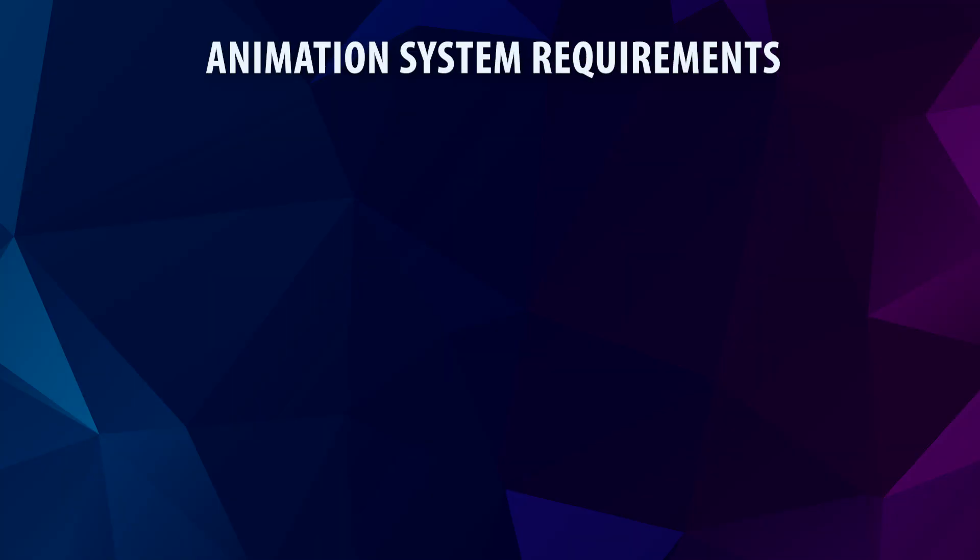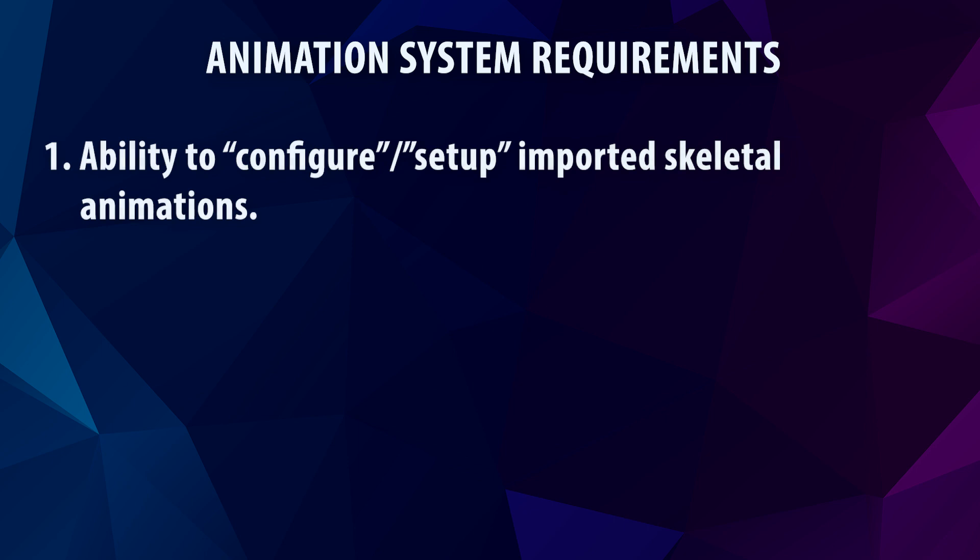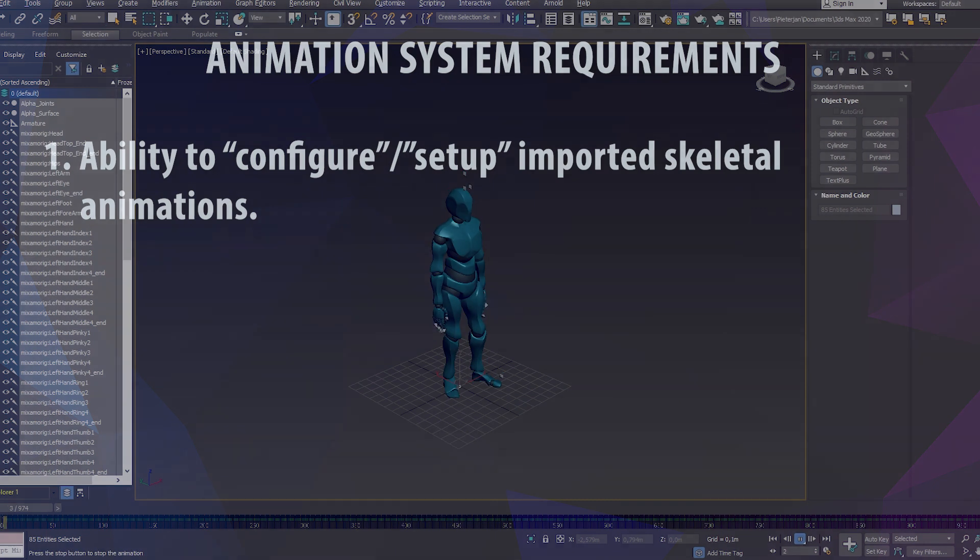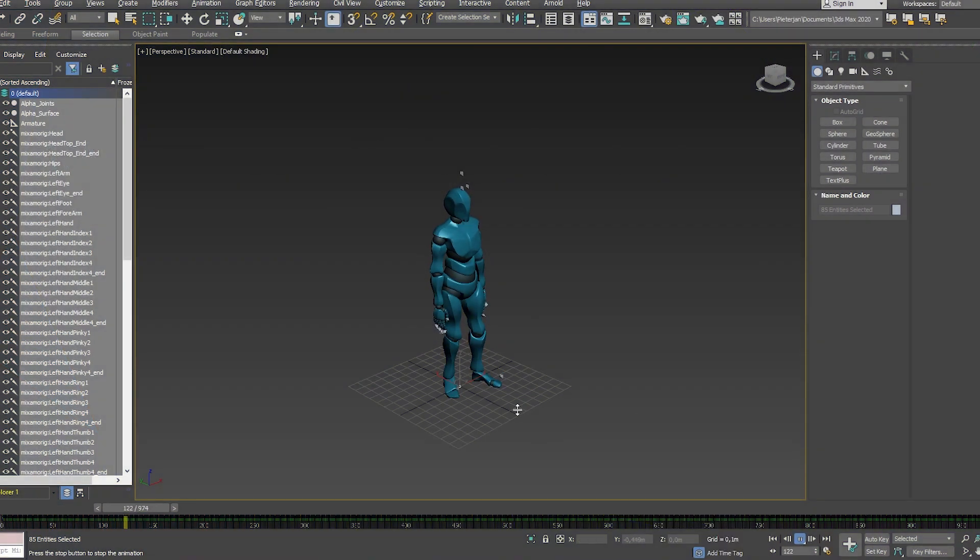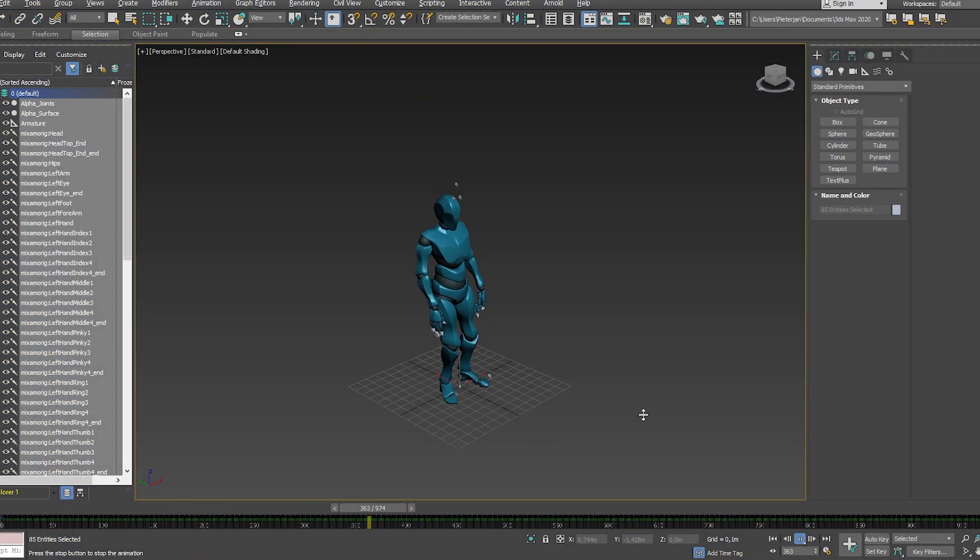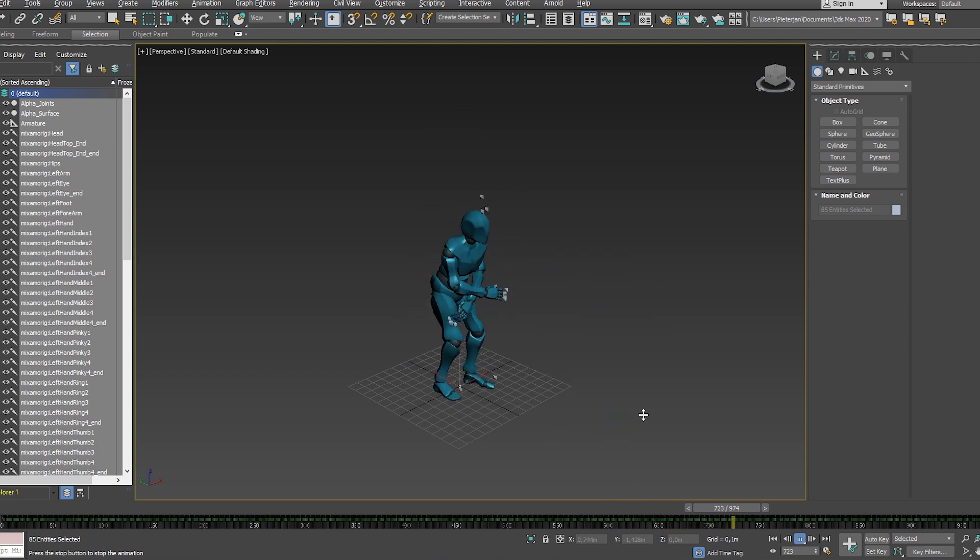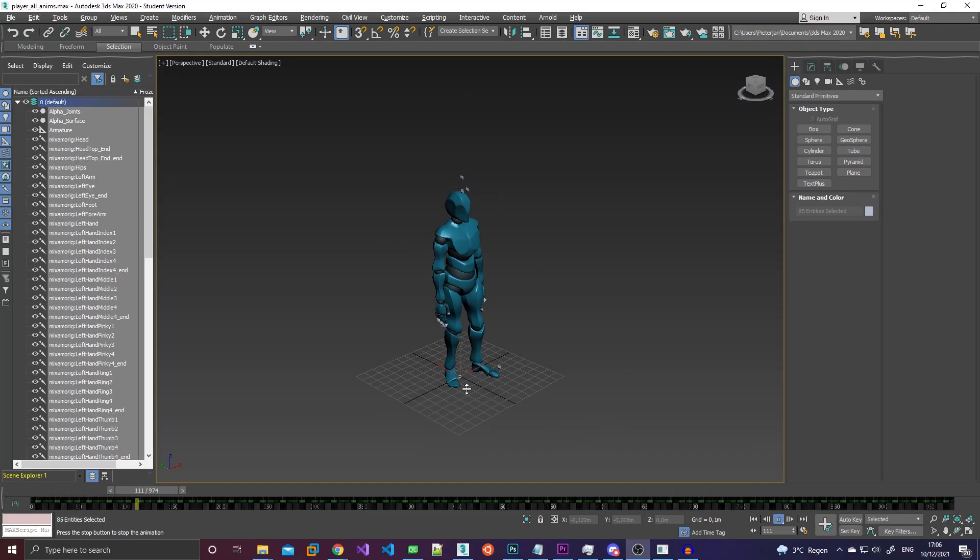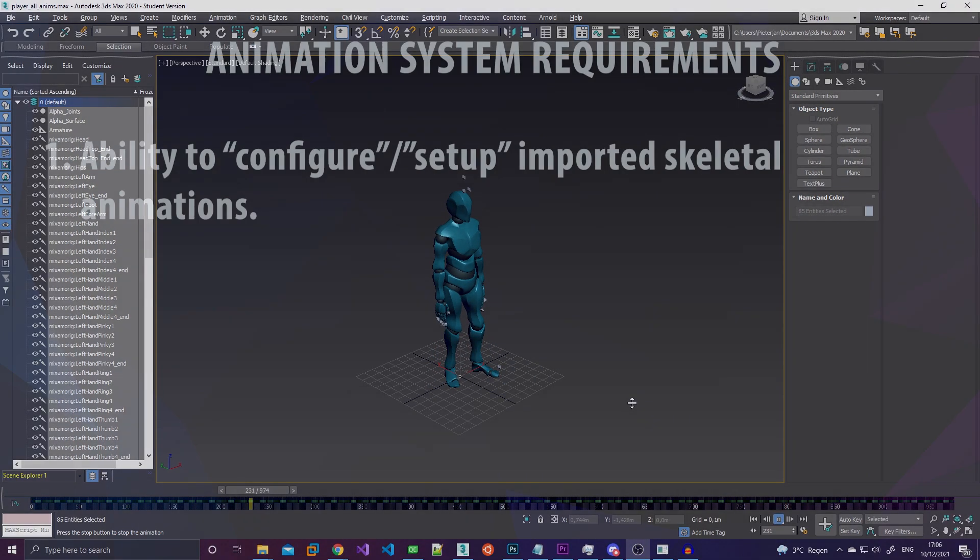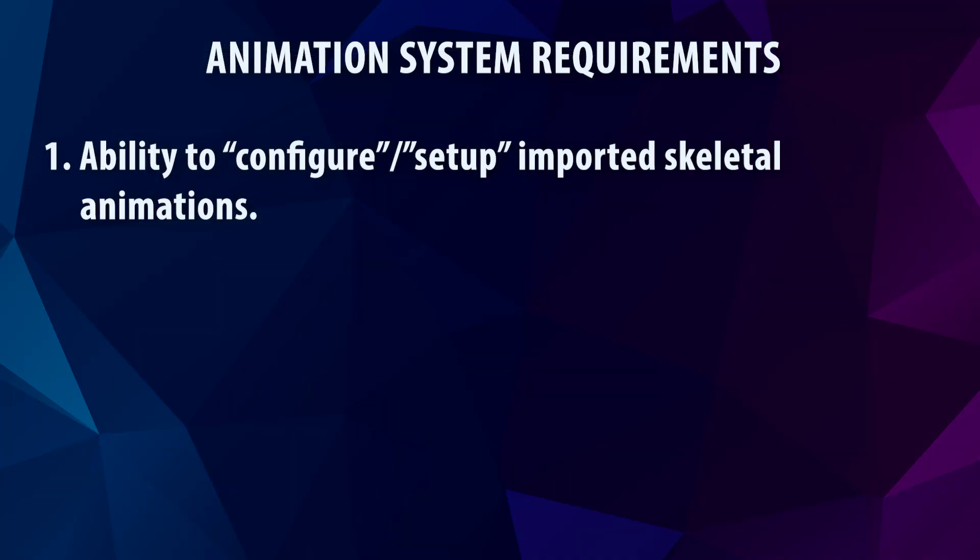There were a couple of specific requirements that I really felt should be added to the engine. Like for example I needed a system to configure skeletal animations for skinned meshes. Because as you may know most 3D programs and file formats only support a single animation timeline. And people just kind of put all their animations back to back on that single timeline.